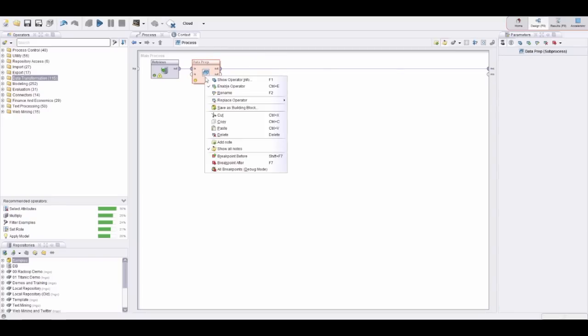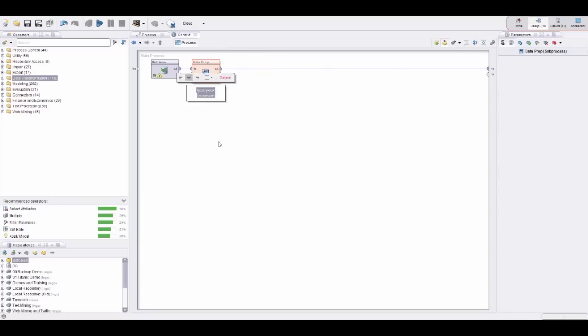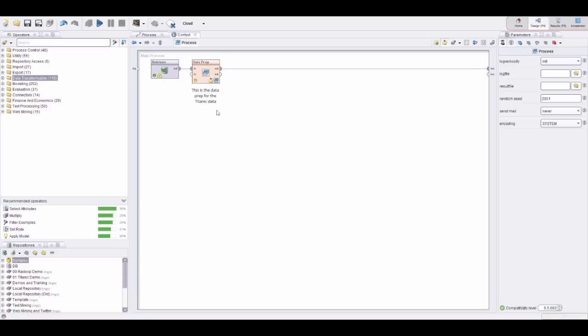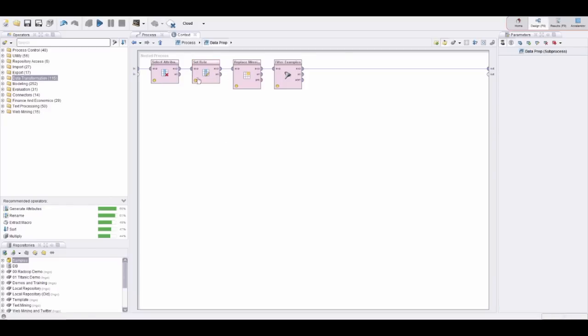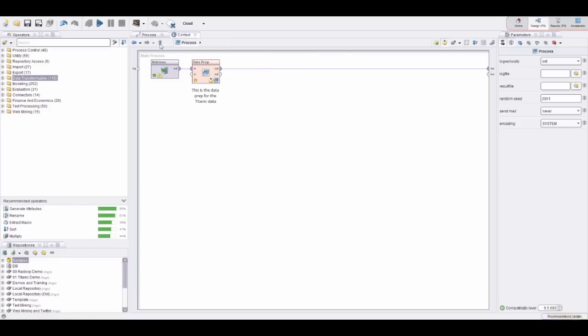Maybe add a small note here: this is the data prep for the Titanic data. Now we have put this in here and we can go inside here and make changes if we want, or go out again. This already helps to get better organized.